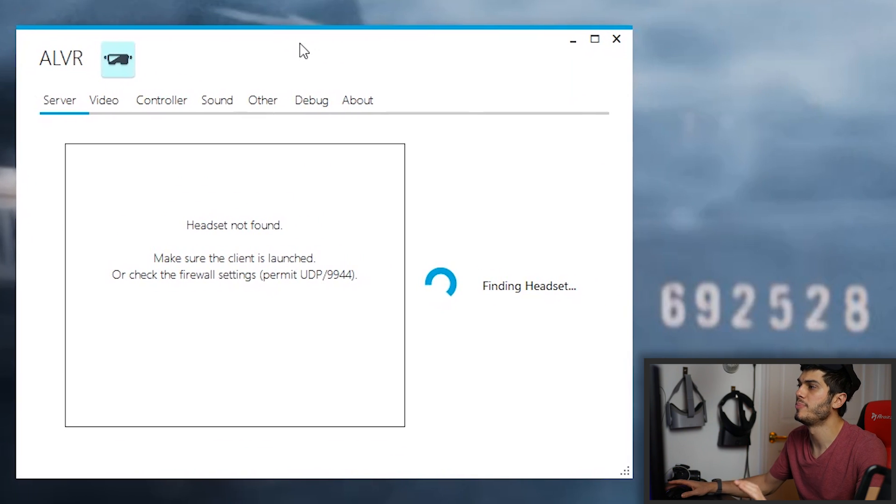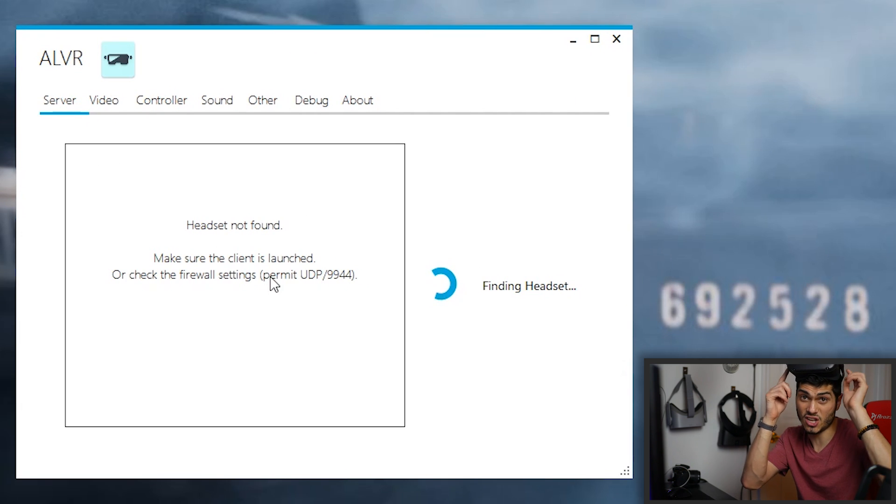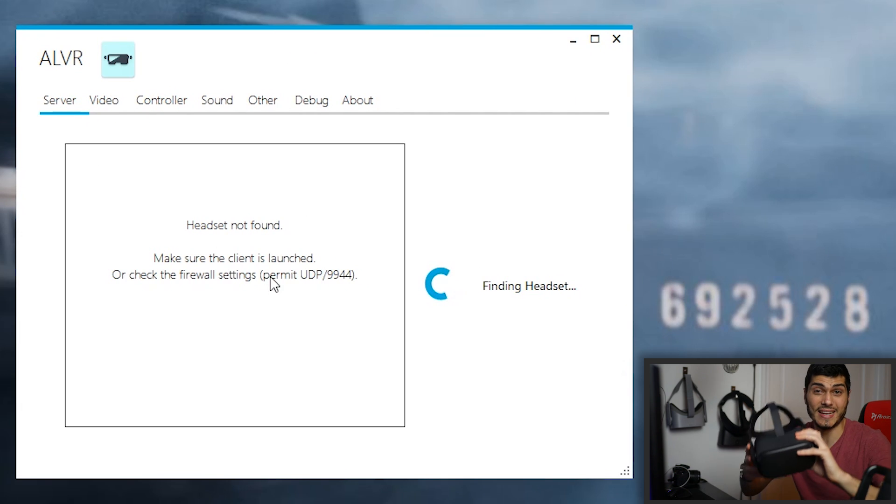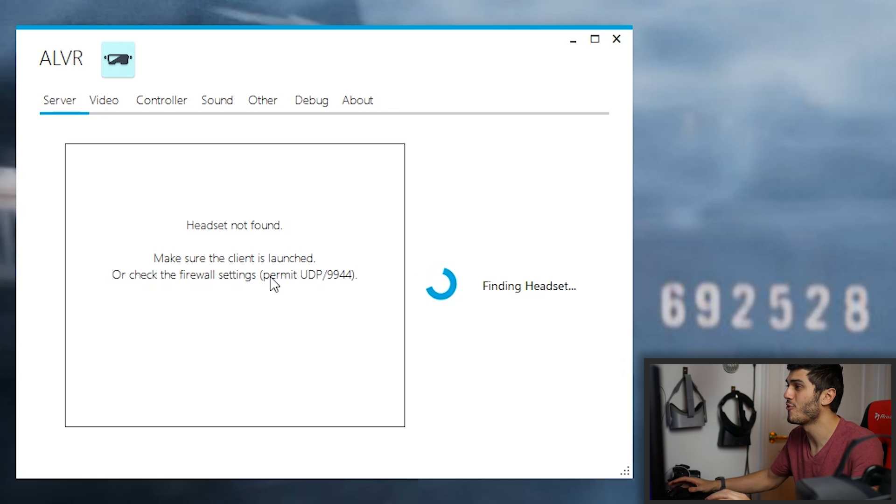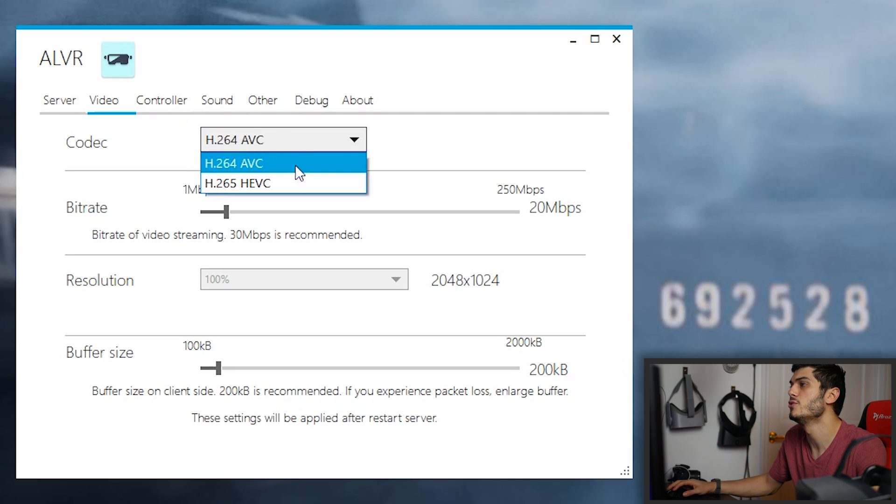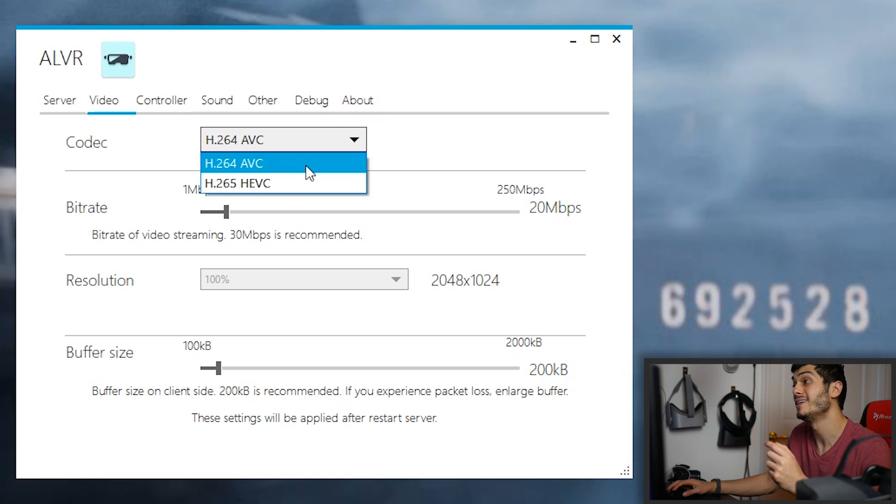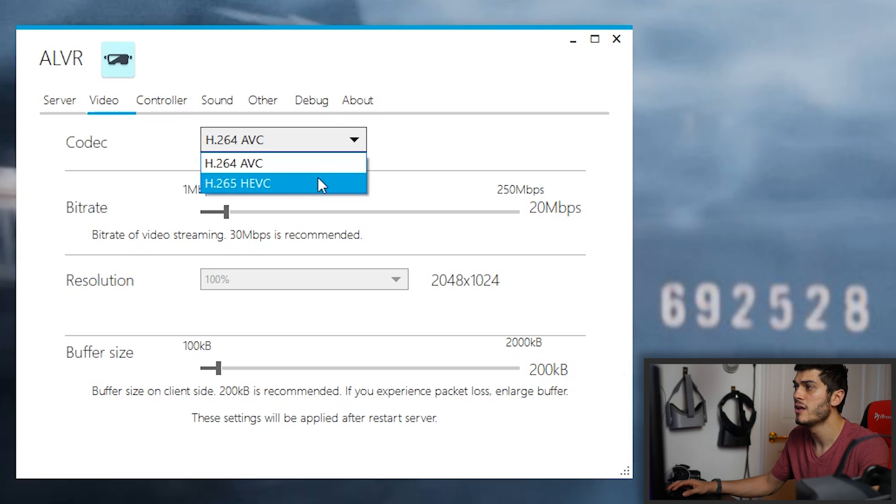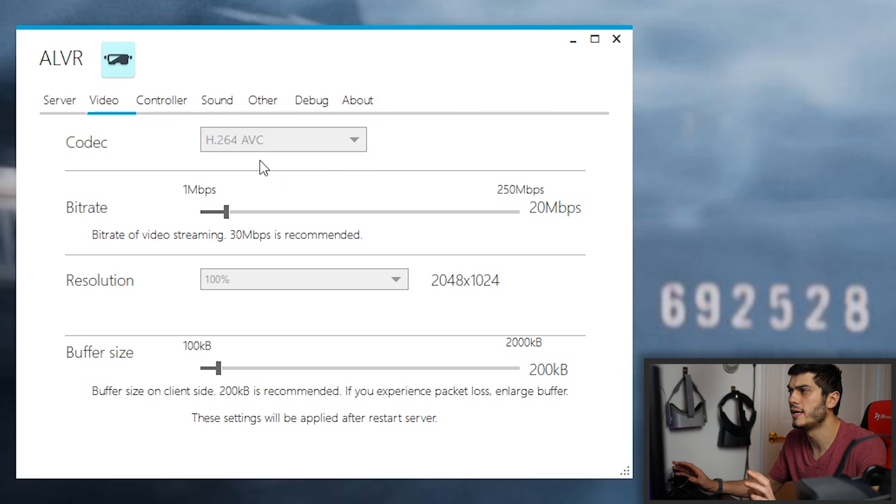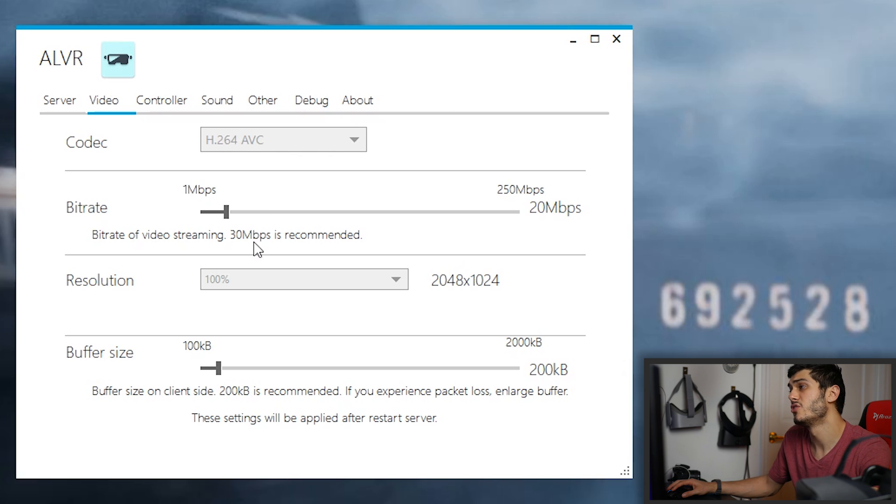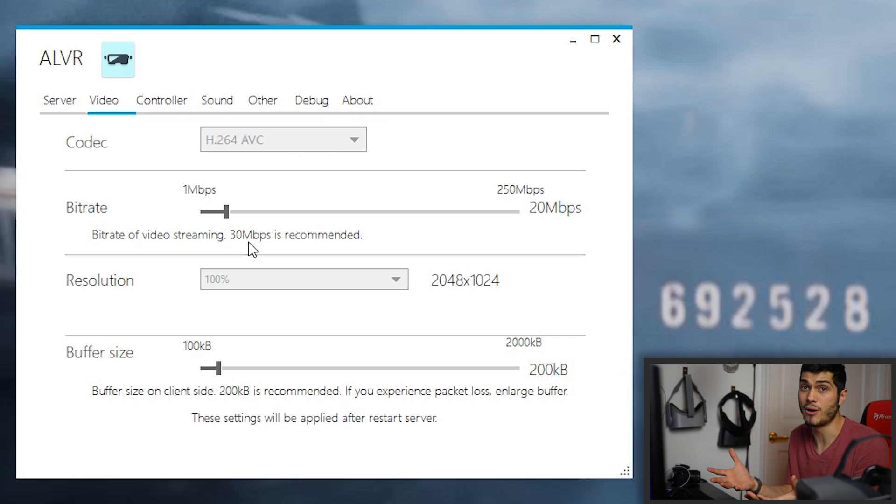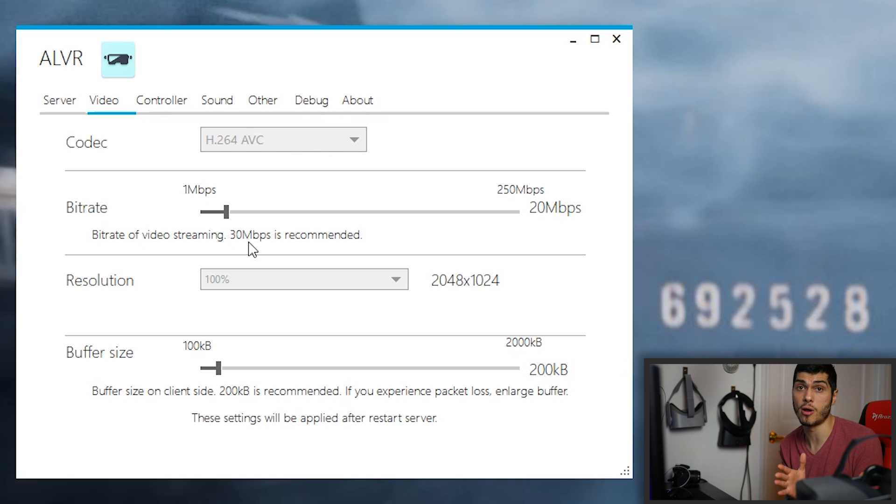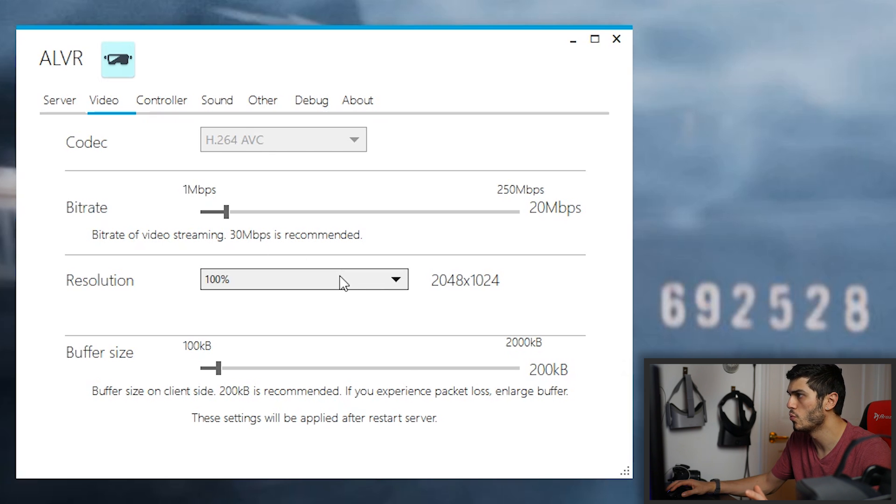Now, this is our application. We have the server part that is going to find the headset when we're going to start the app. And then we have the video with all the different options. We can use it with different codecs, the H264, H265. It really depends on which one you prefer. I'm using the H264, by the way. The bitrate can be higher and lower. 30 is suggested, but it really depends on how fast is your router, because if it's not fast enough, well, it's better to drop it a little. And at 20, you still have good quality, by the way.